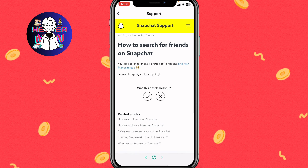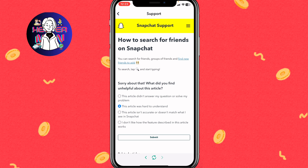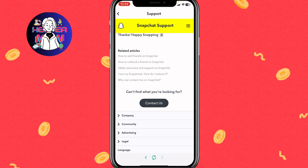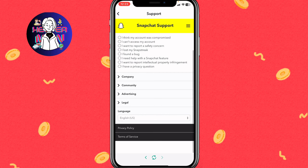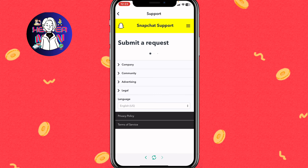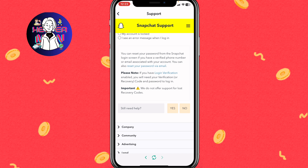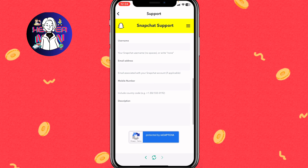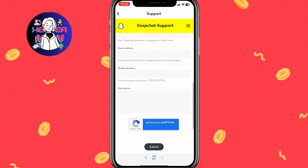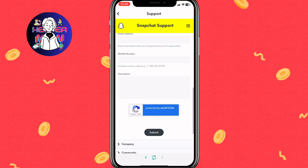Click 'No, it wasn't helpful,' then find the submit form and click 'Contact Us.' Answer their questions, then click 'Still Need Help' and select 'Yes.' You can then enter your username, email, and mobile phone, and write a description explaining that you need to delete the Quick Add list on Snapchat. Submit the report, and the Snapchat support team will receive your message.